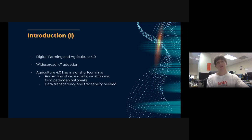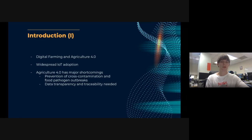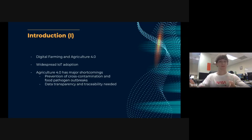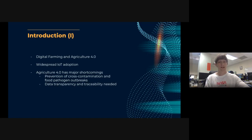Digital farming and agriculture 4.0 have seen widespread adoption of IoT (Internet of Things), as well as big data, AI, cloud computing, and remote sensing. IoT produces big data which goes to cloud computing for AI models to perform analysis. Widespread IoT adoption in production may increase agricultural productivity by 70 percent by the year 2050.